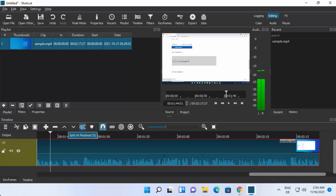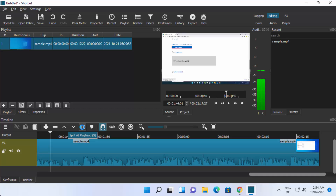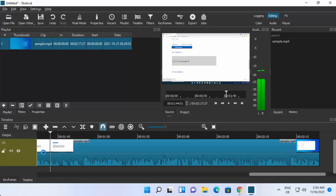Now the video is added to the track and you can edit it. For example, if you want to cut something, you can do that and remove that portion. Once you are happy with your editing, you can export the file.